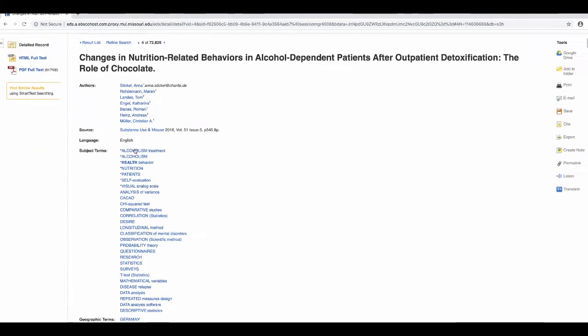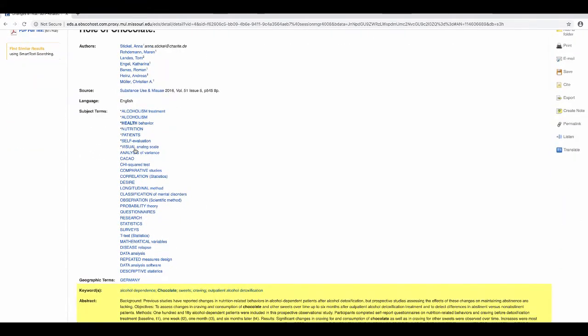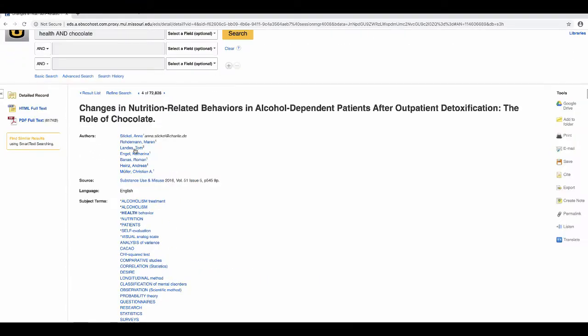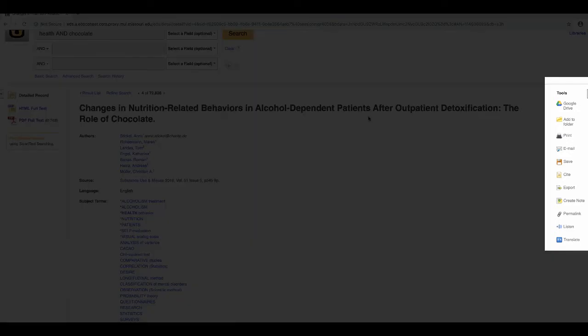In addition to an abstract, this page contains citation information and options to add to folder, email the article to yourself, export to a citation manager, or find the permalink.